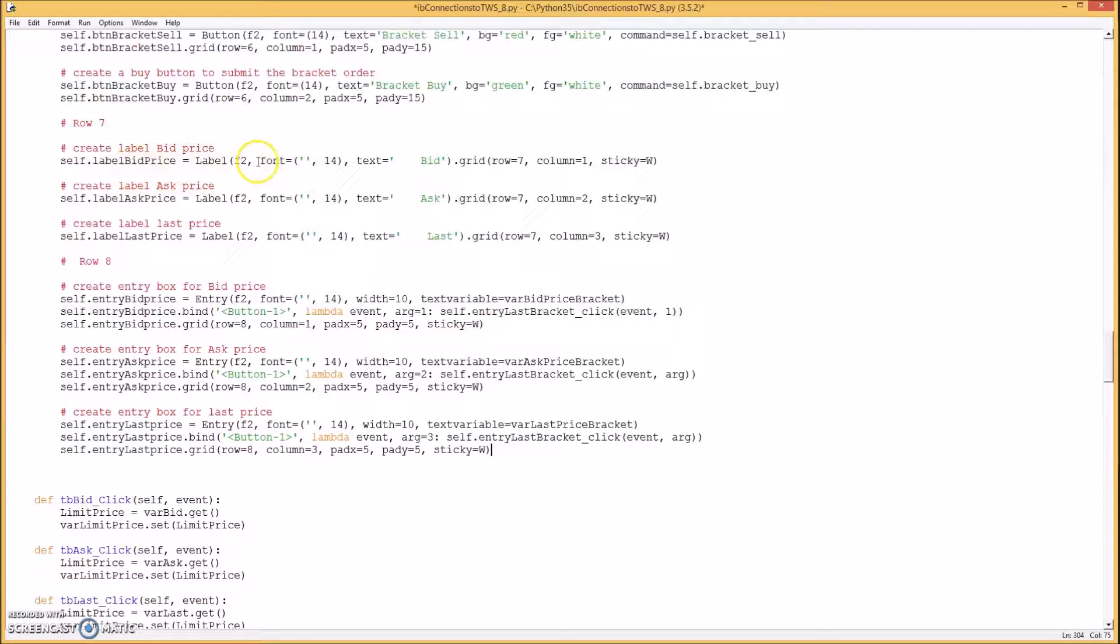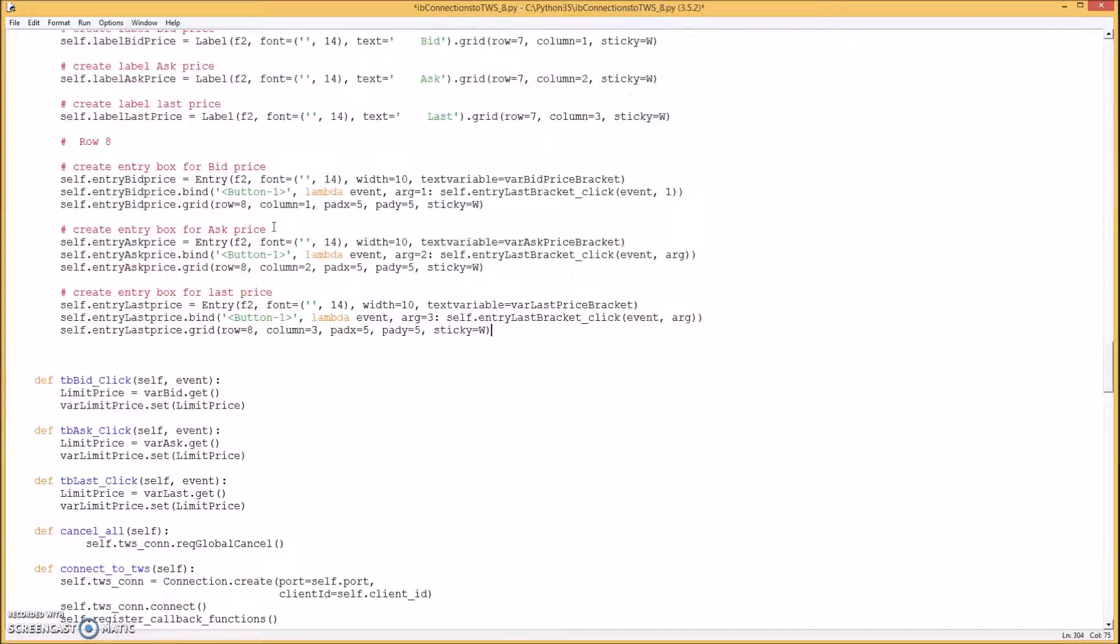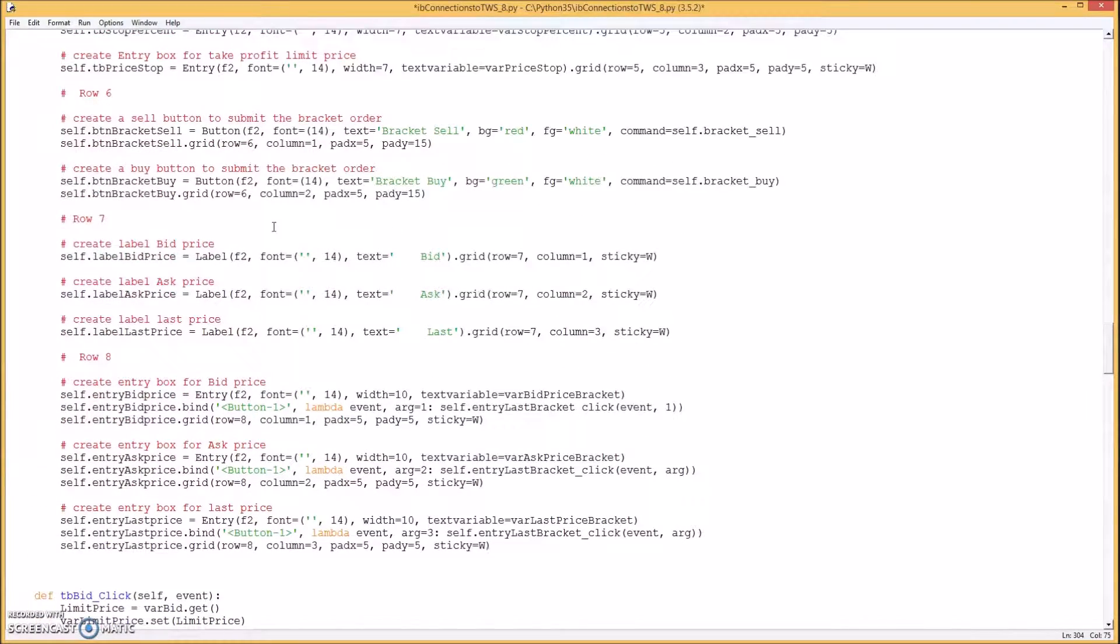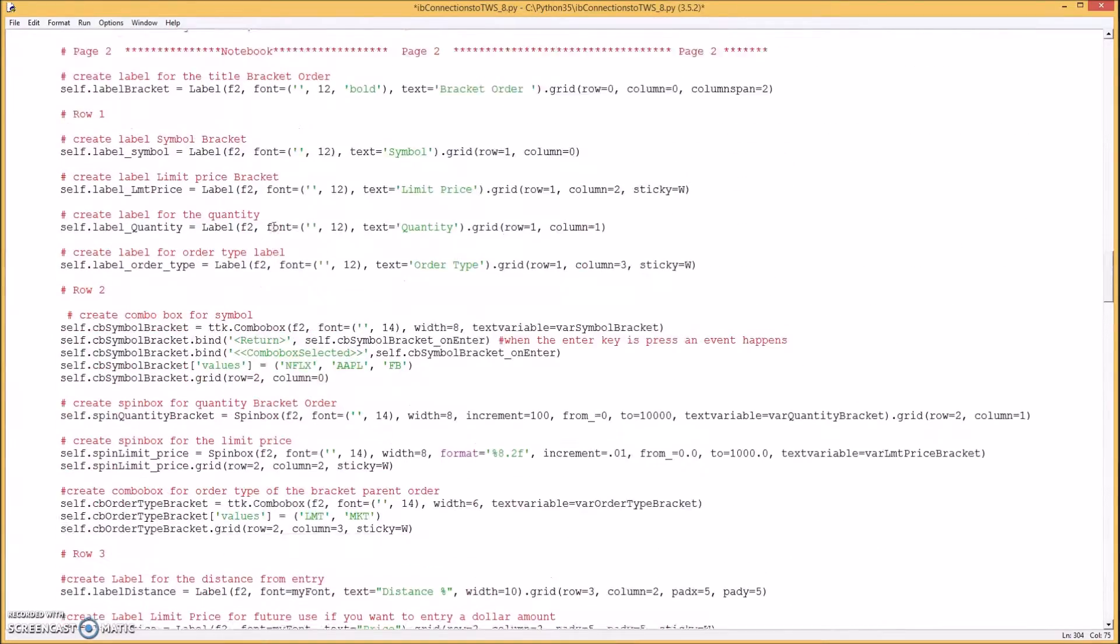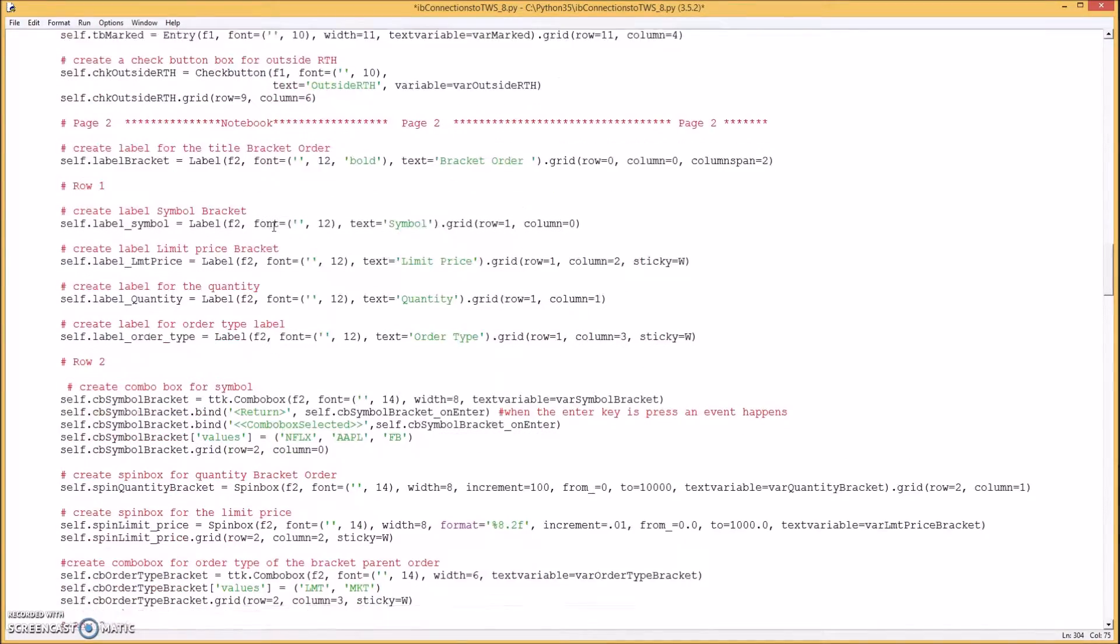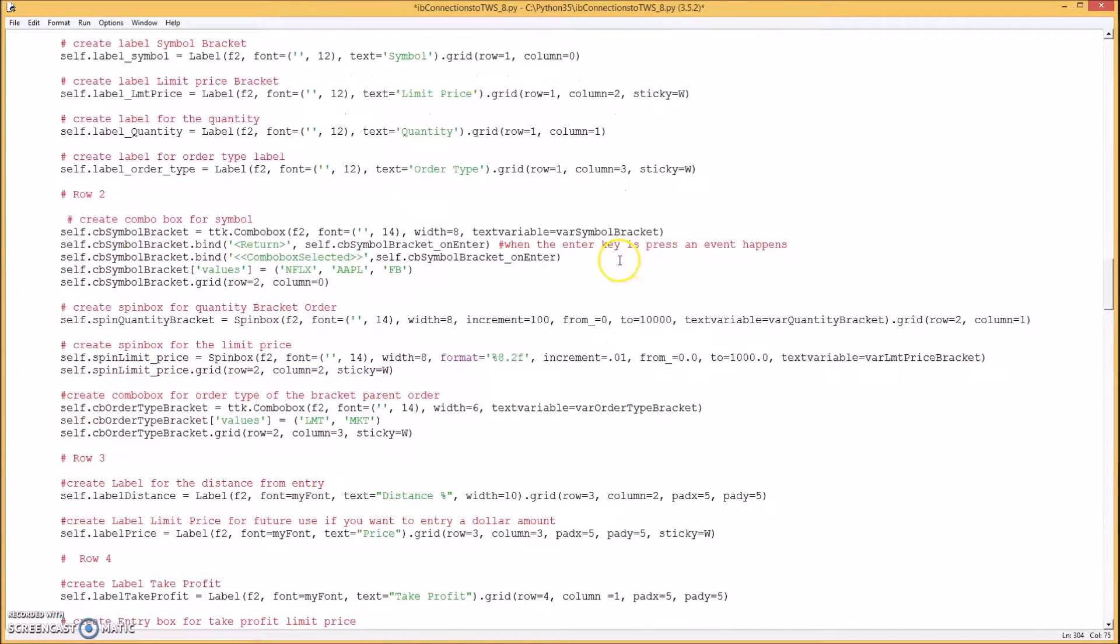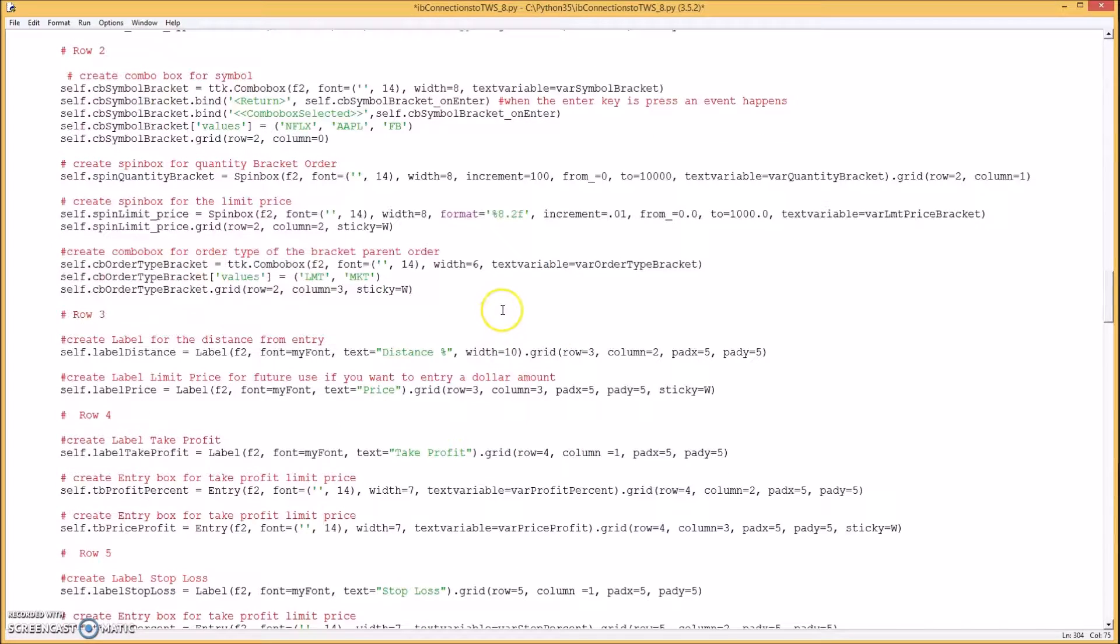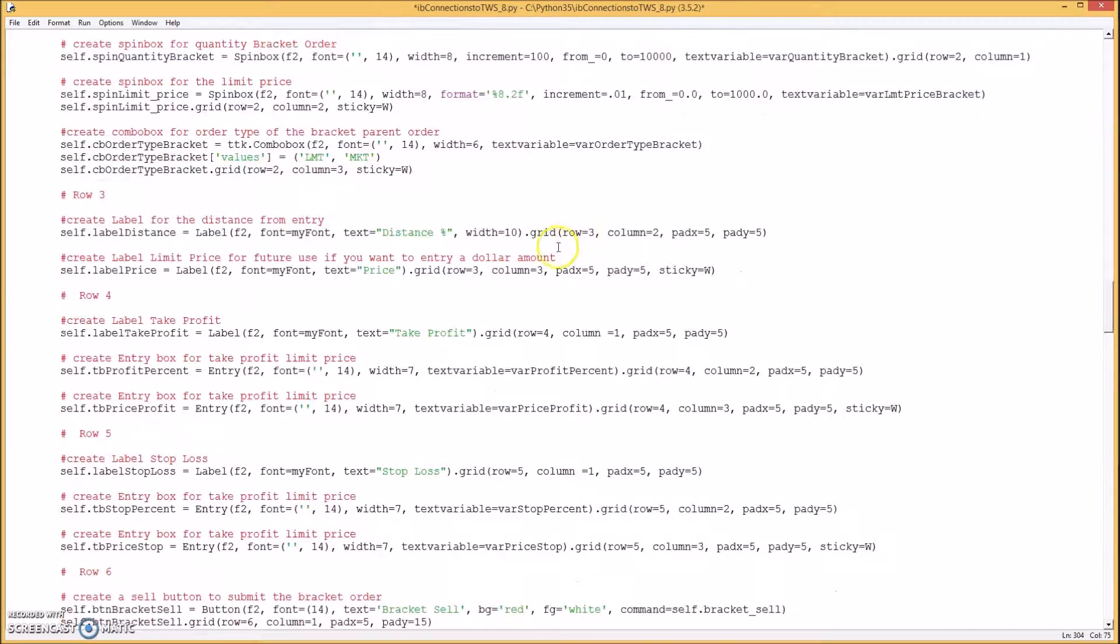On row six you create a button for the sell button and one for the buy button. Then you add another three labels. One for the bid price, the ask price, and the last price. And then you do the entry box for each. Okay so another thing is you want to put these variables in there too. Text variables. Make sure those are in there. So they're needed for putting the information in the boxes and retrieving the information from the entry boxes.